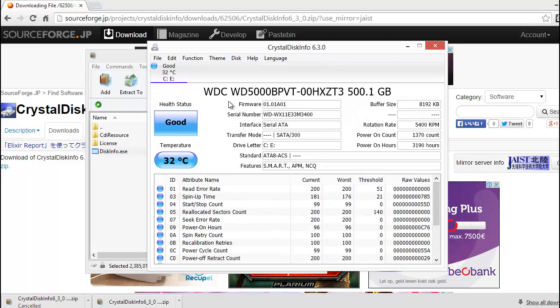What's my hard disk? I hope that you enjoyed this video. Thank you.